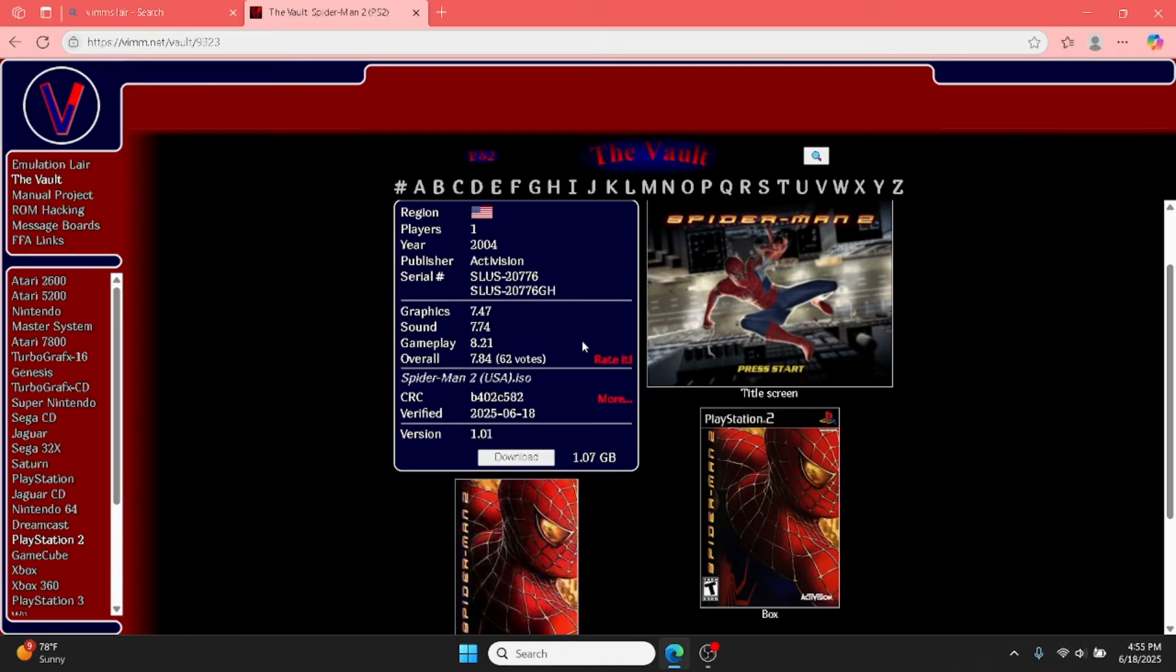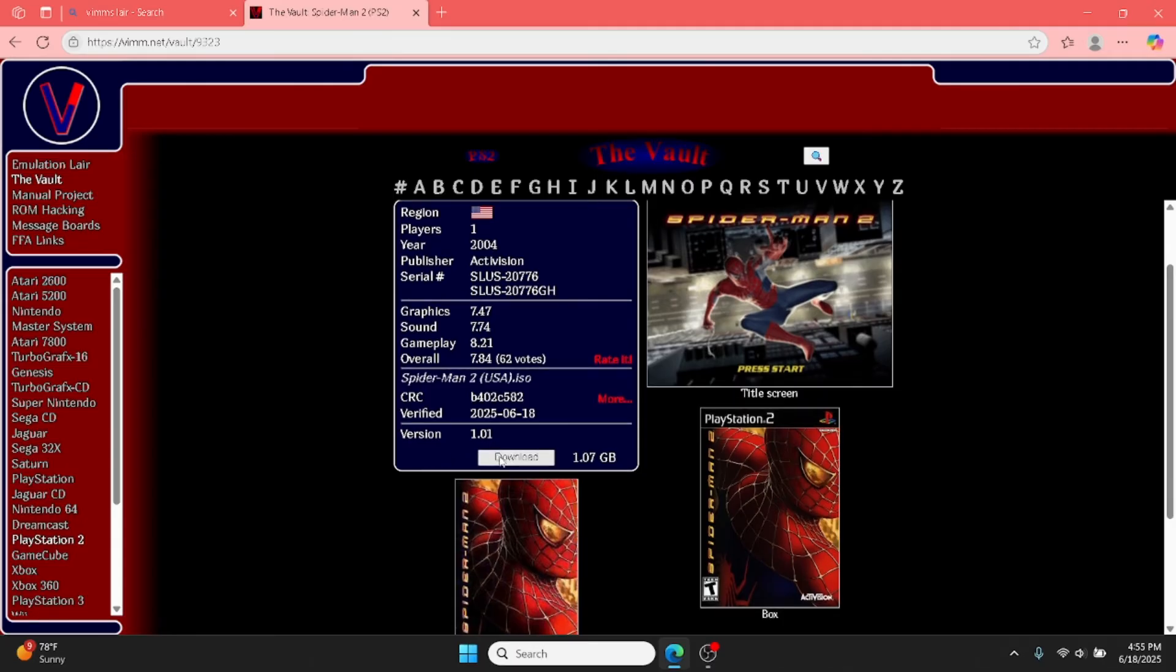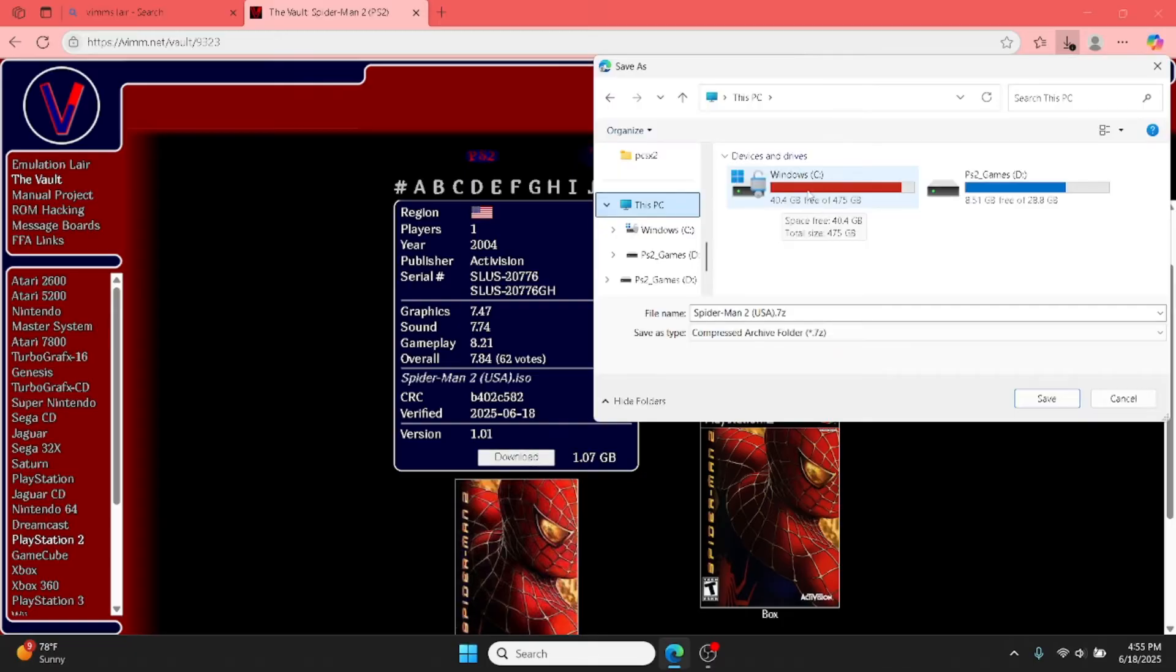But basically, you just want to click the download button and you will automatically download it. For me, I have it so that way I can choose where I want to download it. I want to download it to my PS2 games folder in my flash drive.